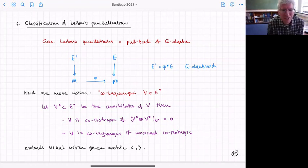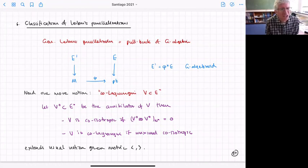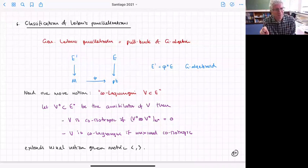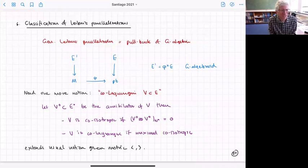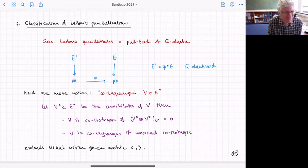A generalized Leibniz parallelization is just a pullback of a G-algebra. Suppose we have a manifold and a map to a point phi. Over the point we have a G-algebra E. We can pull it back to define a bundle E' over the manifold. The question is: when is that E' a G-algebroid? If E' is a G-algebroid, we have a Leibniz parallelization.